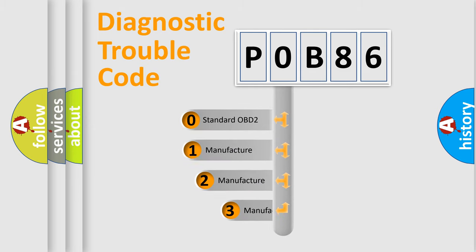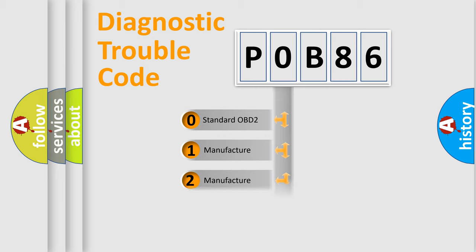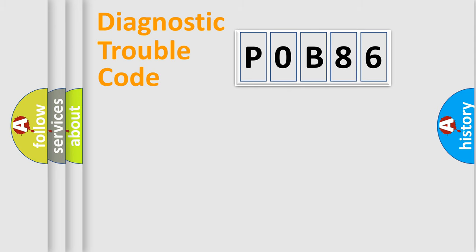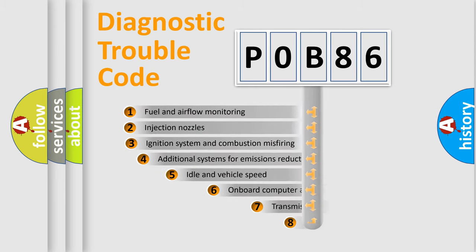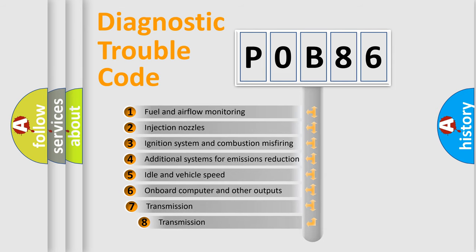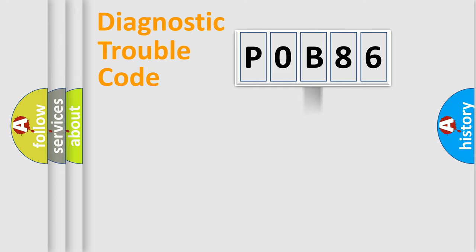If the second character is expressed as zero, it is a standardized error. In the case of numbers 1, 2, or 3, it is a manufacturer-specific expression of the car-specific error. The third character specifies a subset of errors. The distribution shown is valid only for the standardized DTC code.